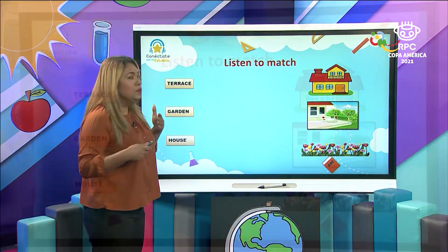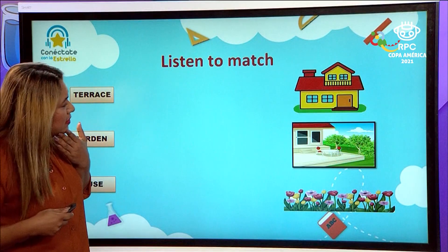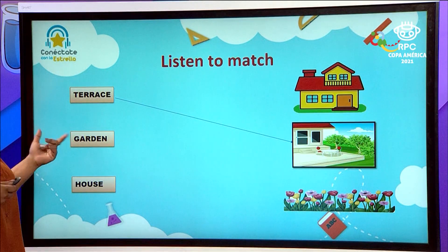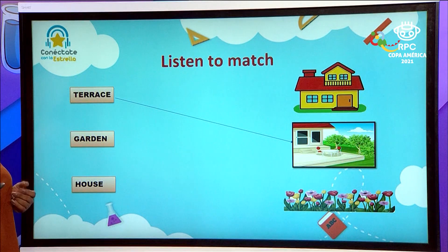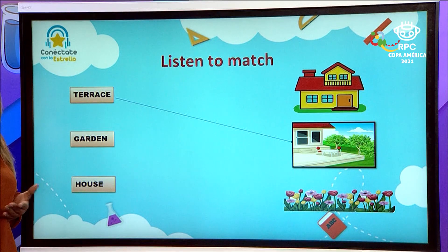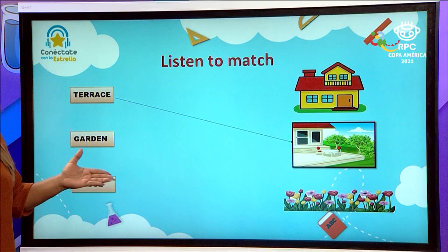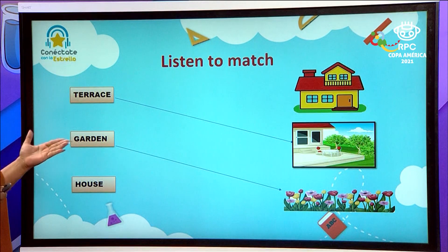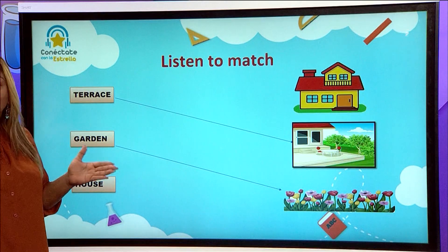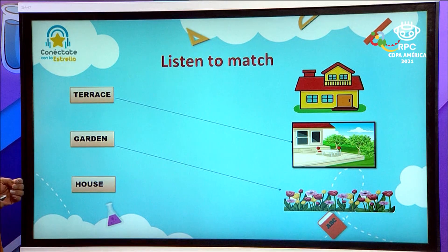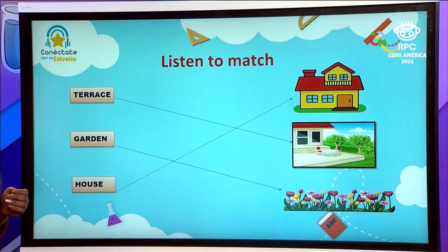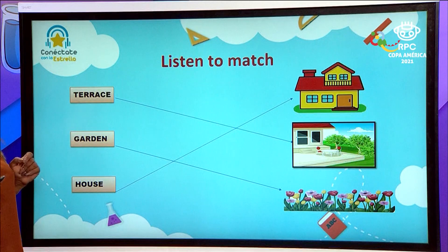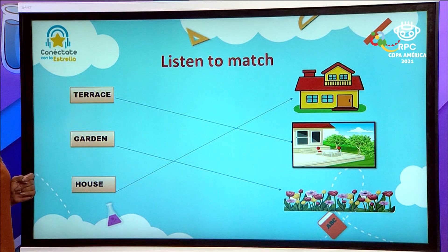Terrace. What do you think is the terrace? That's correct! This is the terrace. What about garden? The place where we plant flowers. Do you see any place in front of you where you can plant flowers? Yes, there is a place where you can plant colorful flowers. This is the garden. And then we have the house. Let's read with me: terrace, garden, and house.